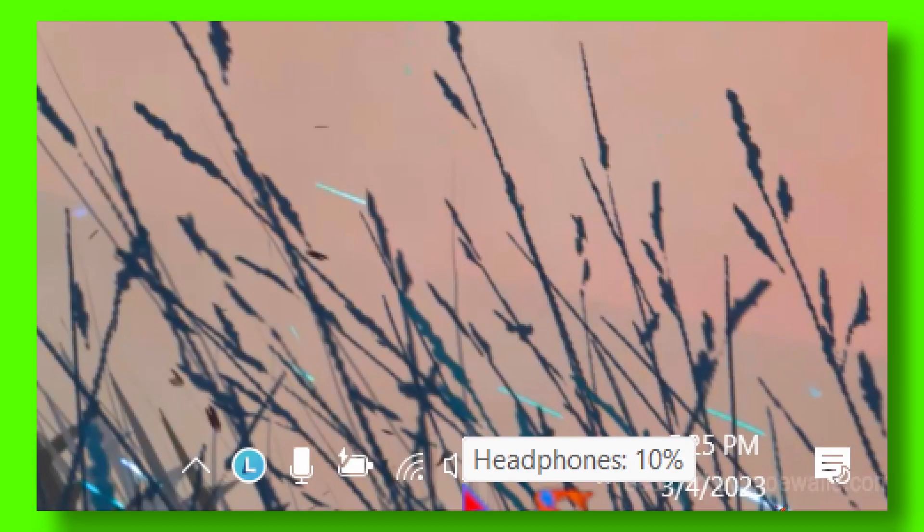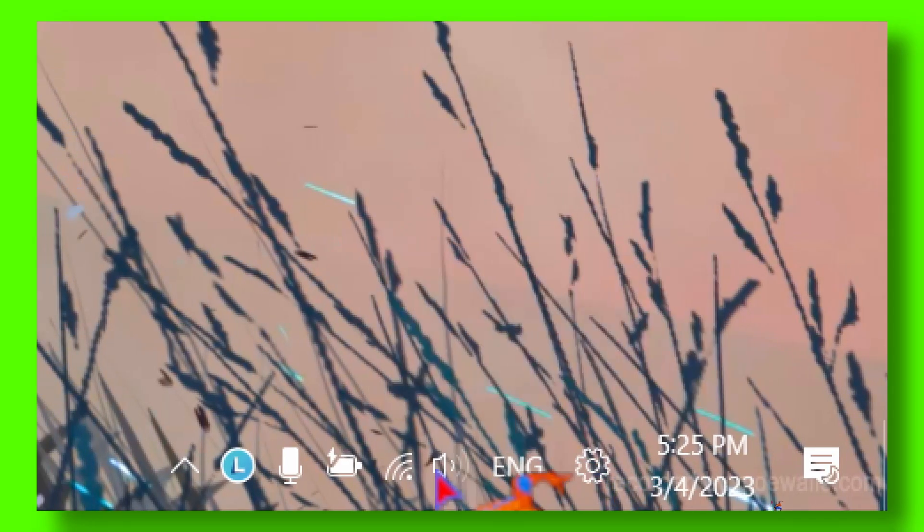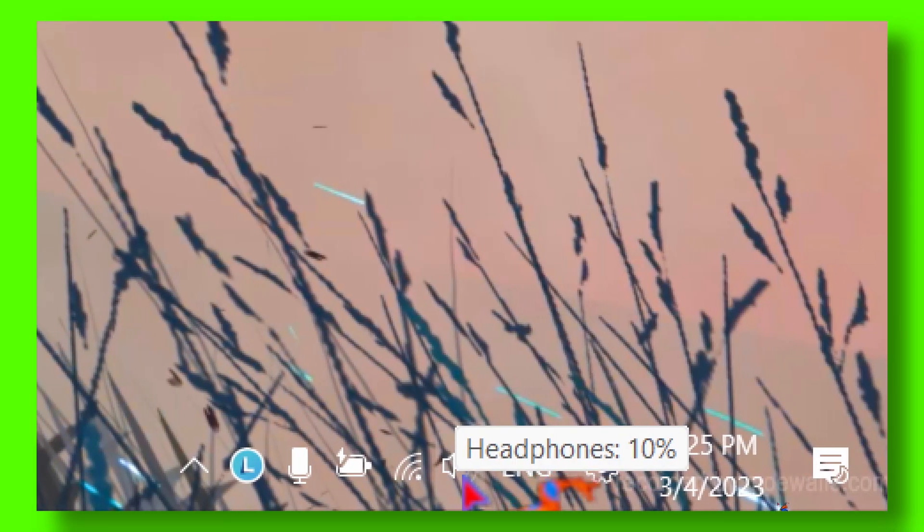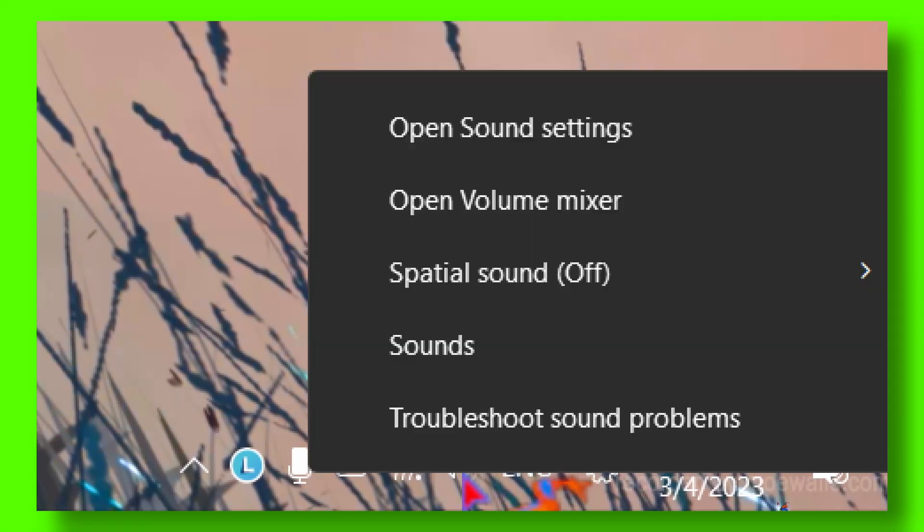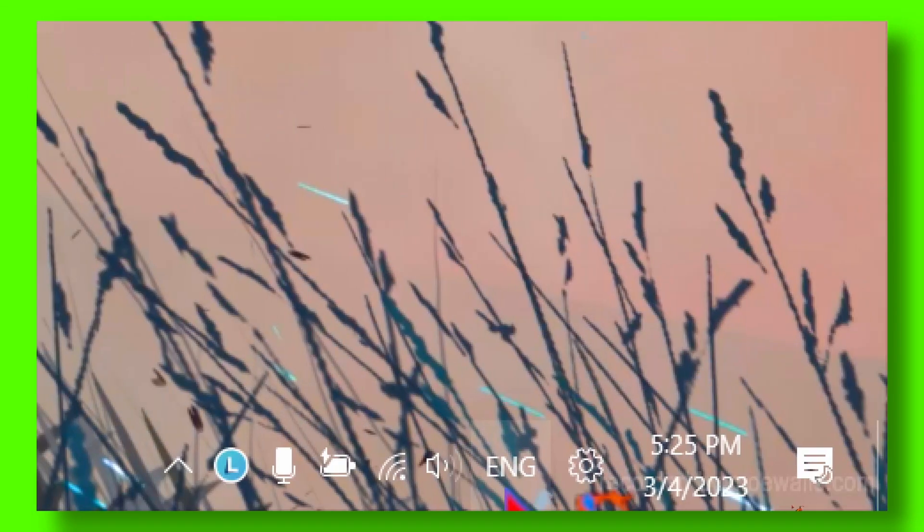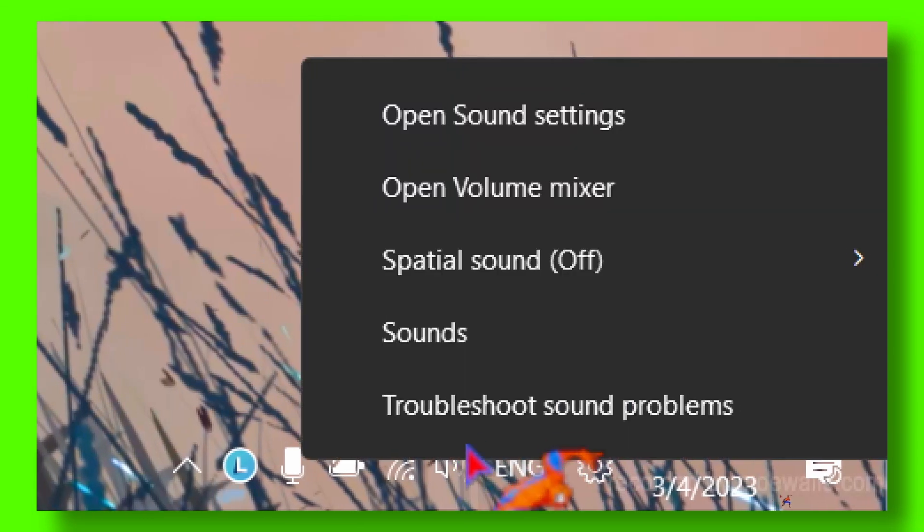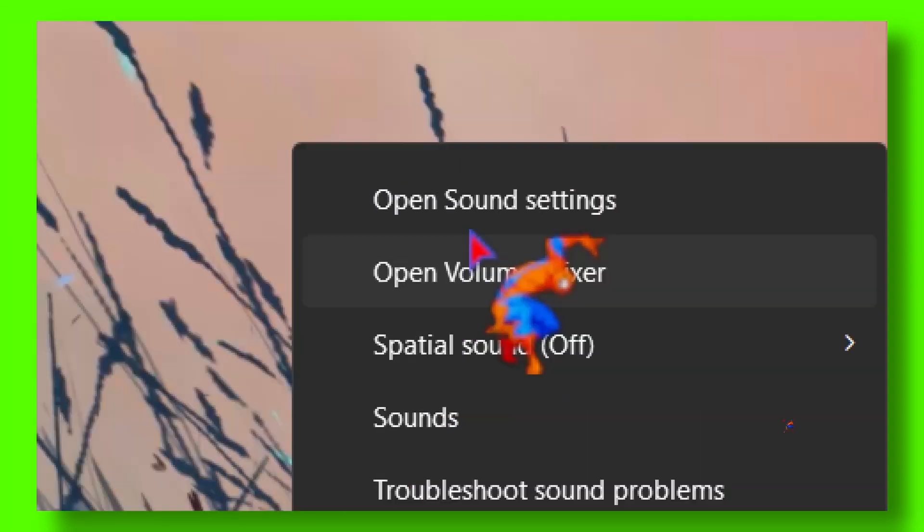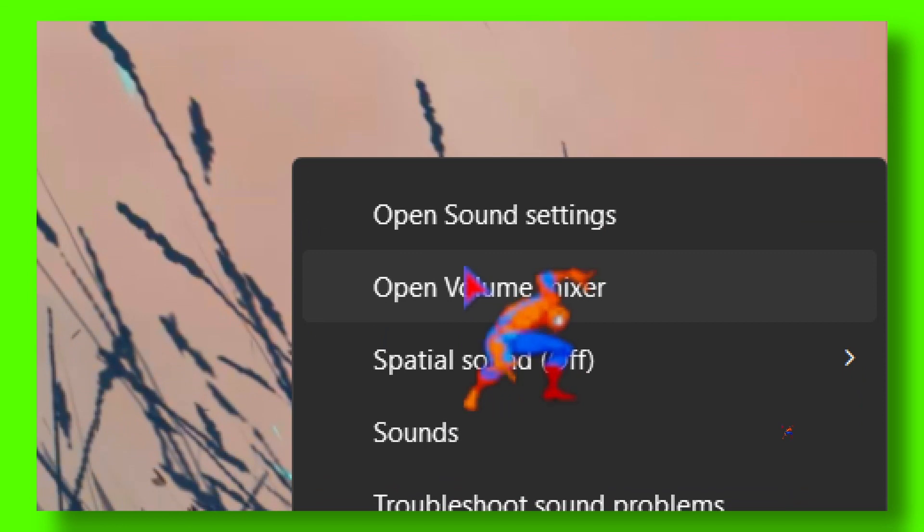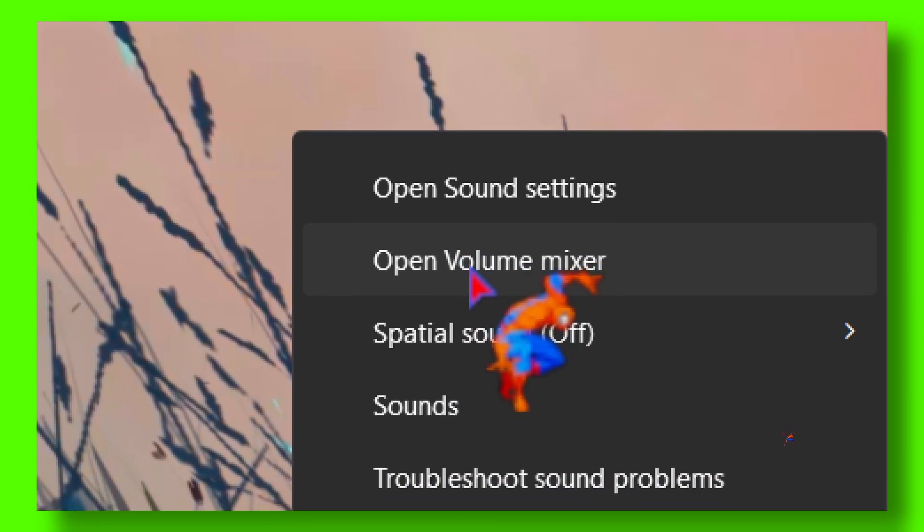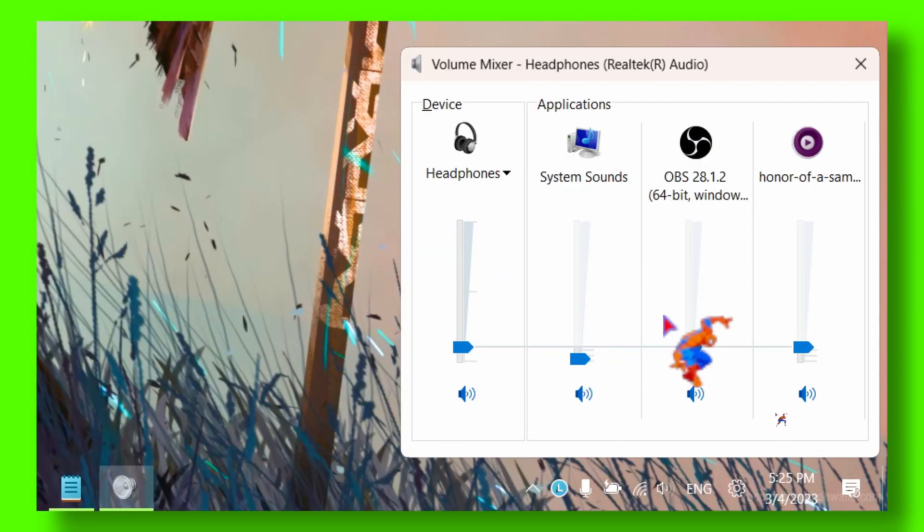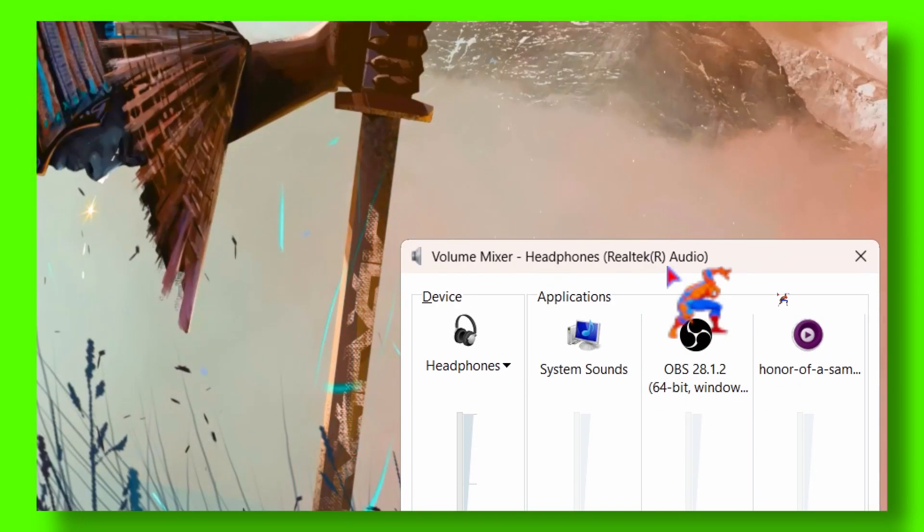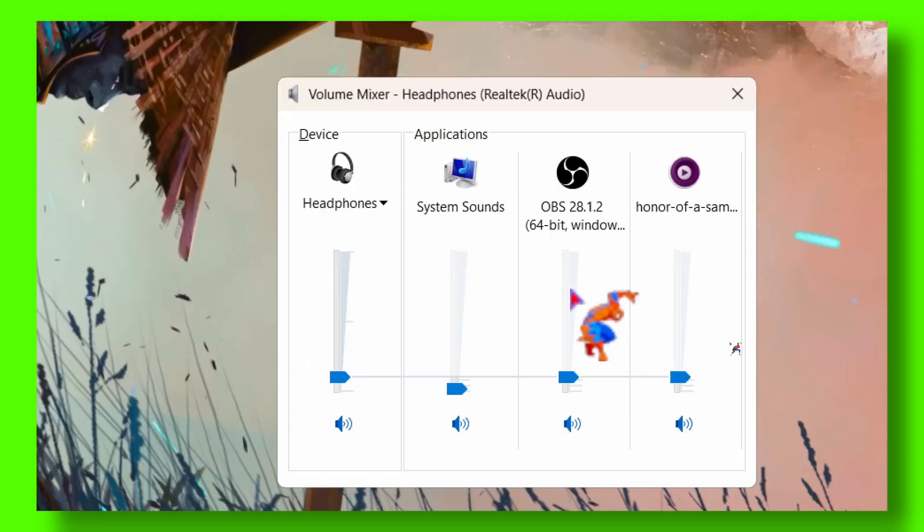So what I did to fix this problem: I went down to here where you see the volume or the sound icon, you right click on it and select... This is the first method: Open Volume Mixer. This happened to me so many times.